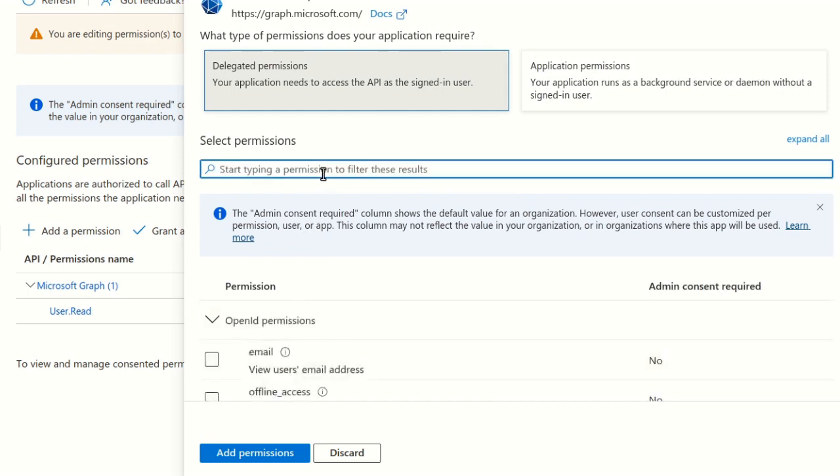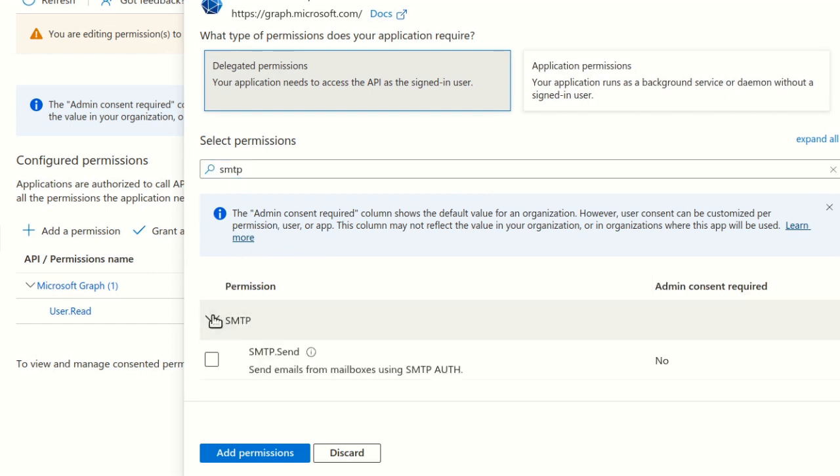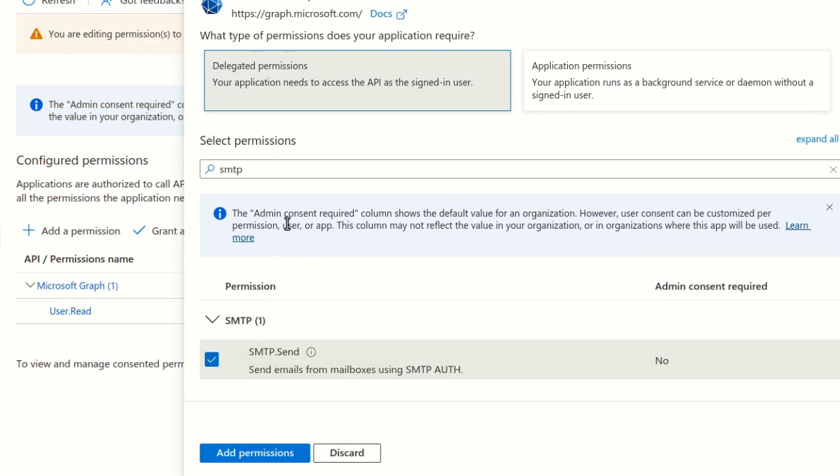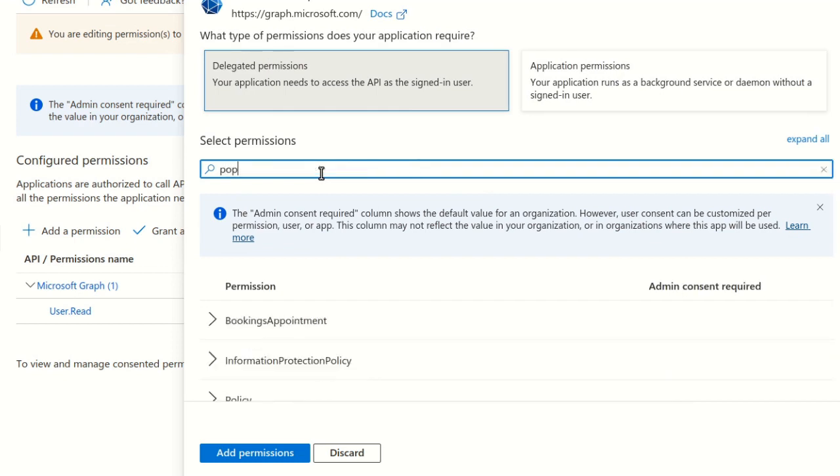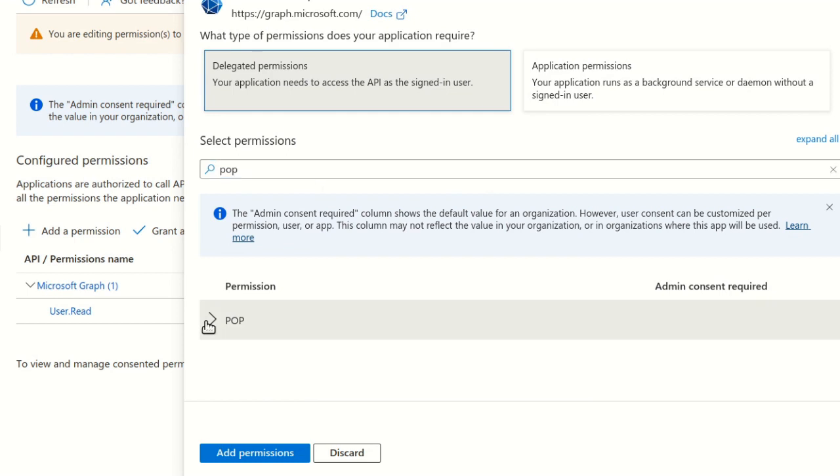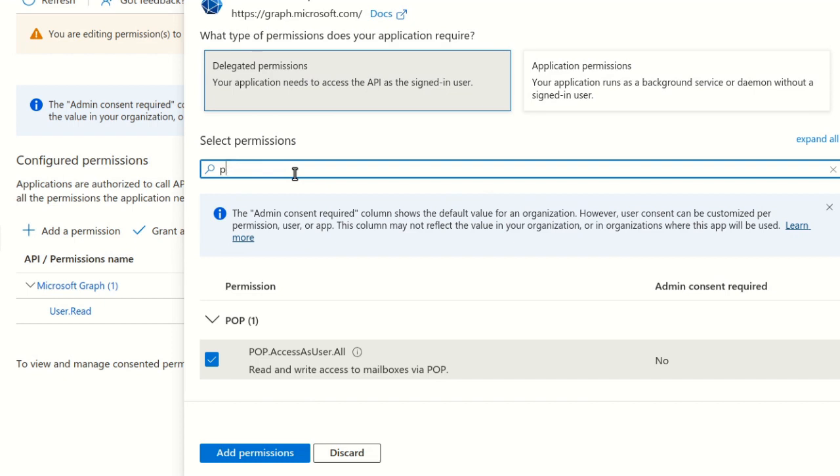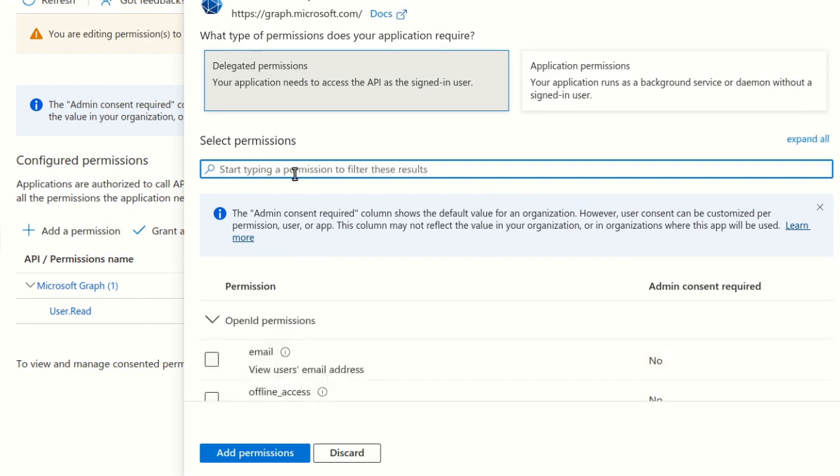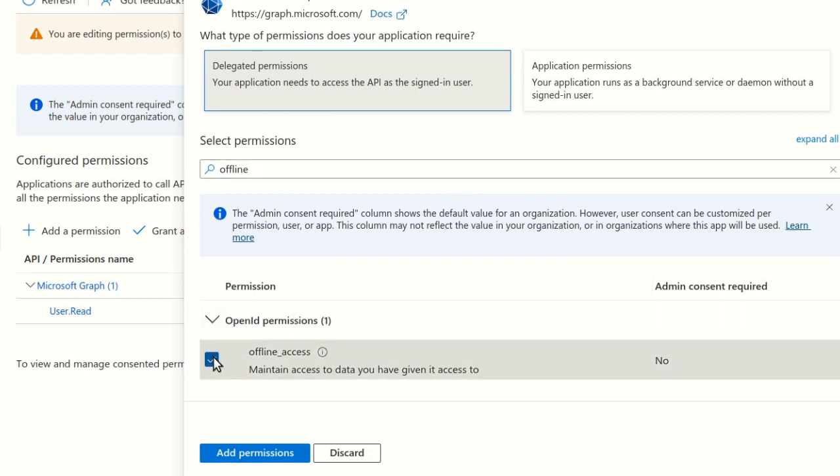SMTP. pop. And offline. When all required permissions are selected, click Add Permissions.